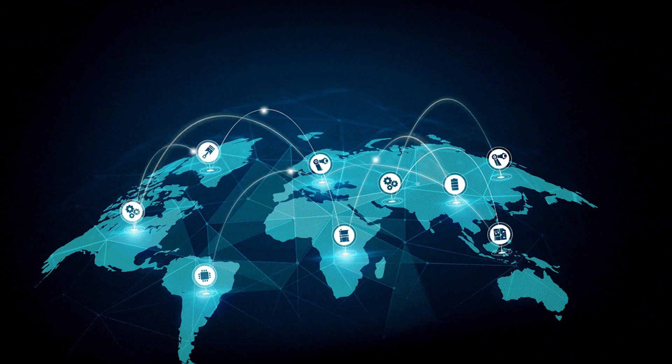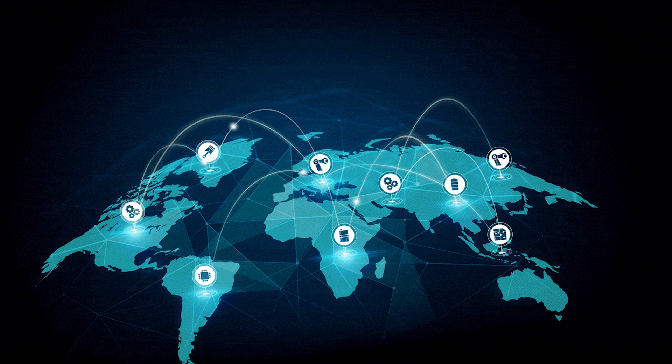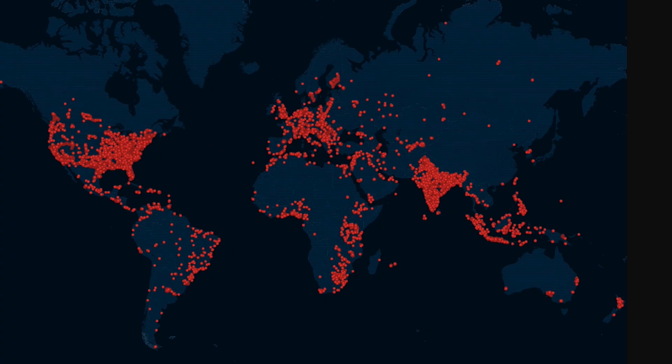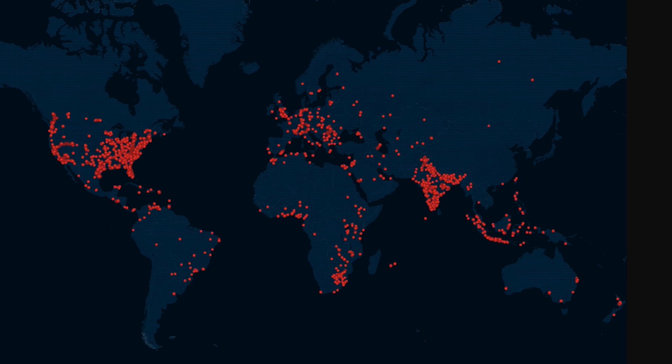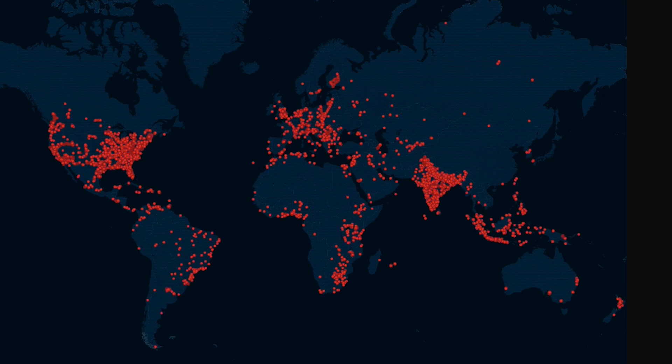Dear friends, have you ever wondered how your phone connects to Wi-Fi or how you can send a message instantly to someone across the world? It's all thanks to networking. But what exactly is a network? Let's break it down.